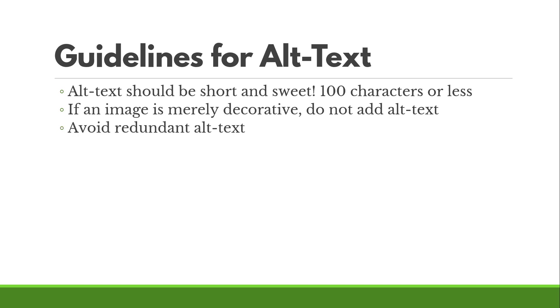Finally, avoid redundant alt text. If you have multiple images in a page, they should all have unique alt text. Again, if something is decorative, don't describe it, but alt text for every image should be unique to that image.